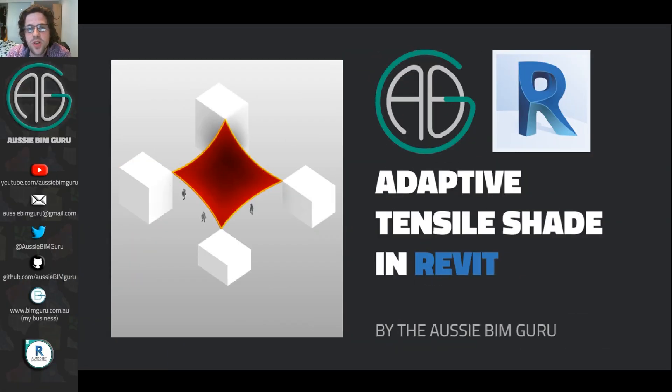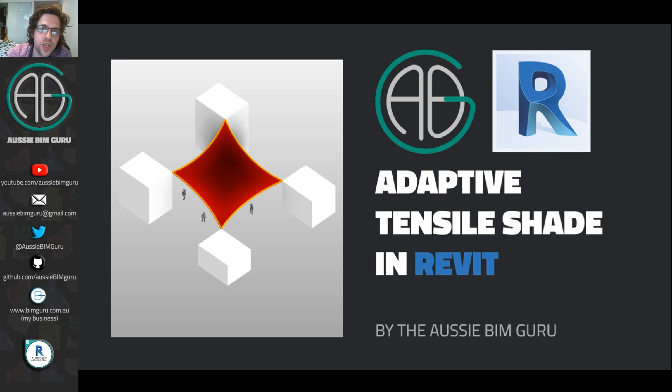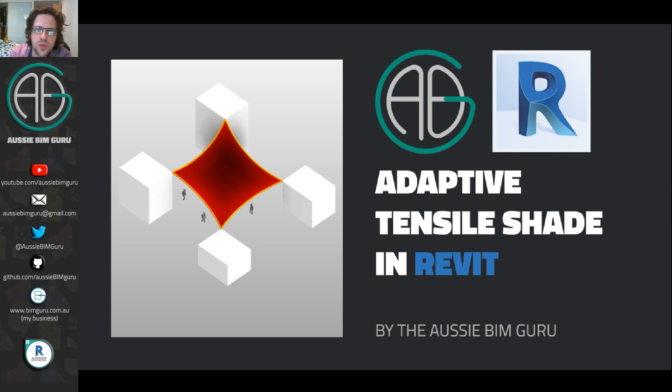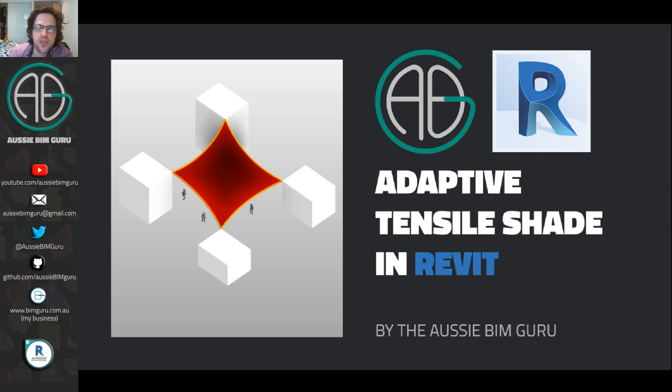G'day there. You're watching the AussieBeamGuru. Today I'm going to show you how you can build an adaptive component to achieve a tensile shade with four points in Revit. So it's going to be a tutorial in adaptive components, but also with a specific design scenario.